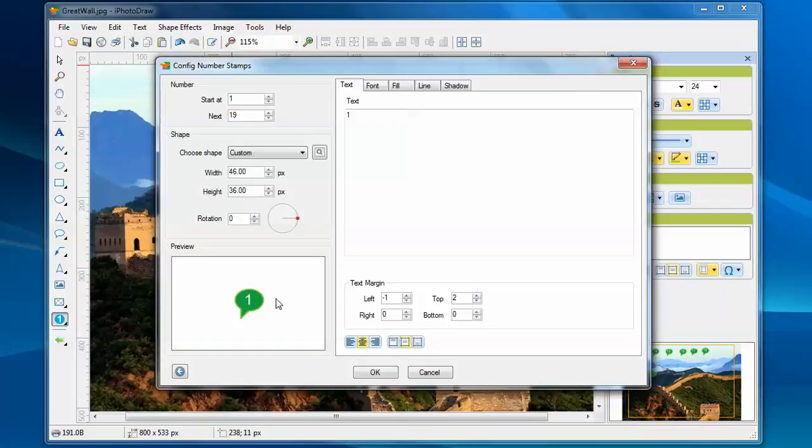And at any time, you can click this reset button. Once you click this reset button, you will reset the settings to the original.